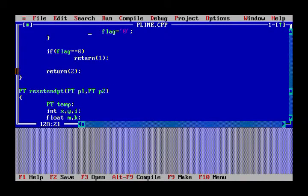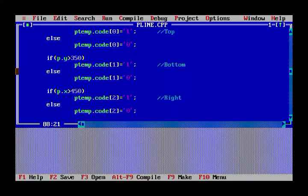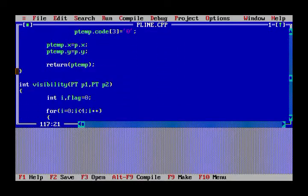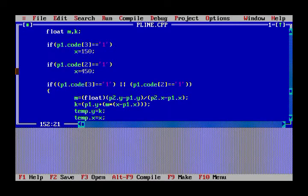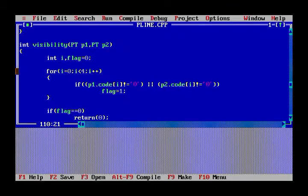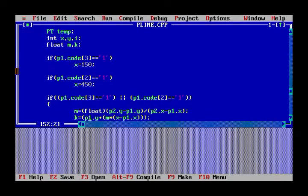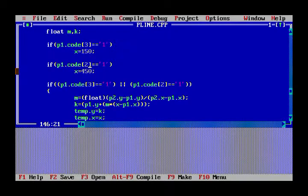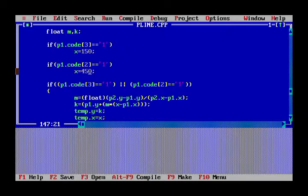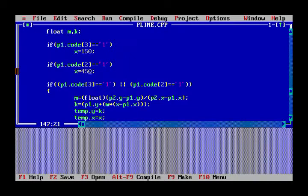Code 2 is for the right side. If the endpoint is outside the window on the right, the intersection of that line with the right window boundary becomes the new endpoint. We set the endpoint x to 450 — which is the right window boundary. In this way, we clip that part of the line outside the window.